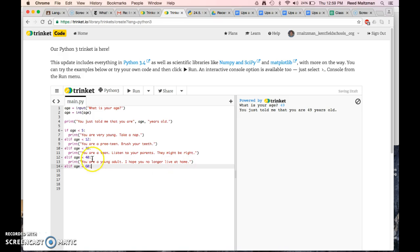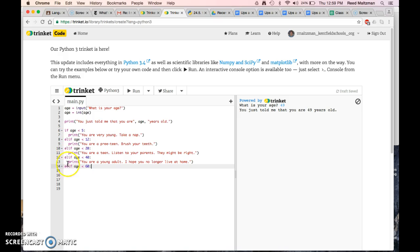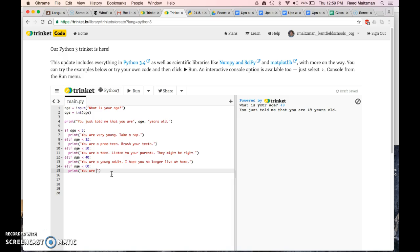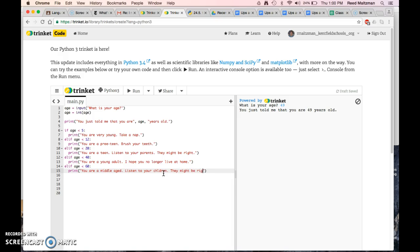So this means if I get to this line, it means that the person is over 40 and under 60. That's what the elif does, because I'm only going to get down here. This is else if, else if, so I'm only doing these things if these things are not true. So elif age is less than 60, so it's somebody 41 to 60, print you are middle-aged. Listen to your children. They might be right.